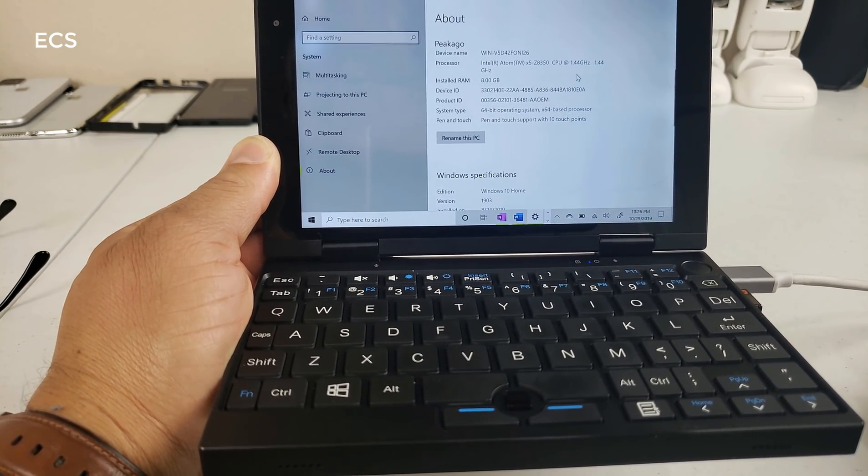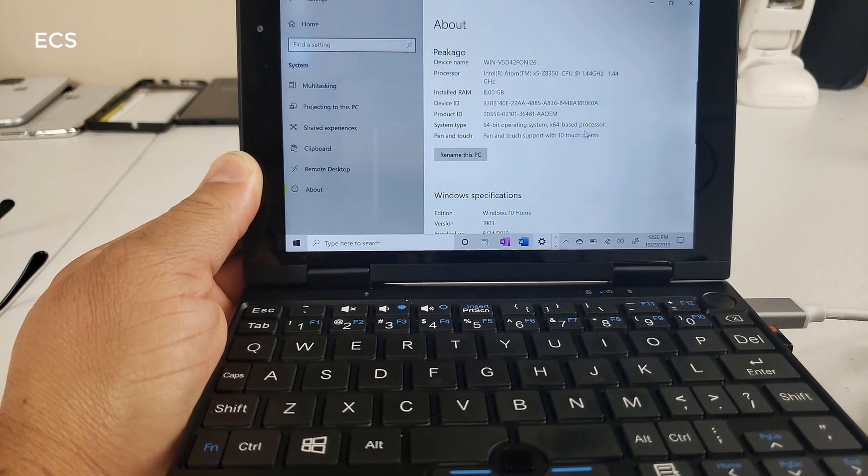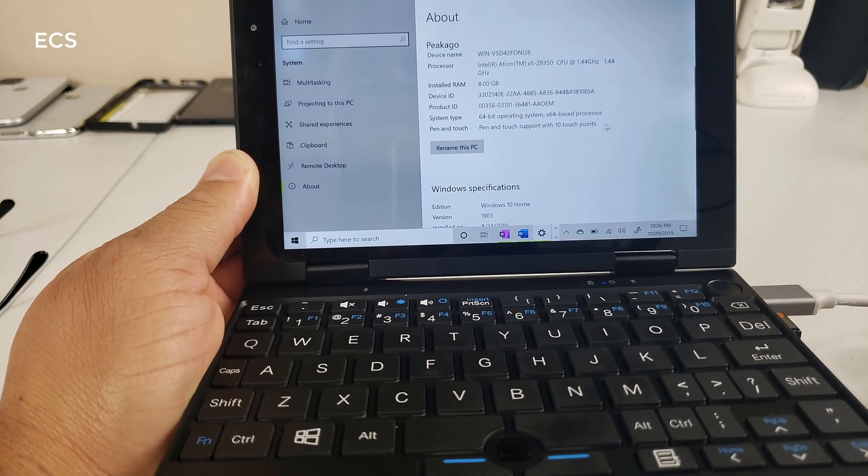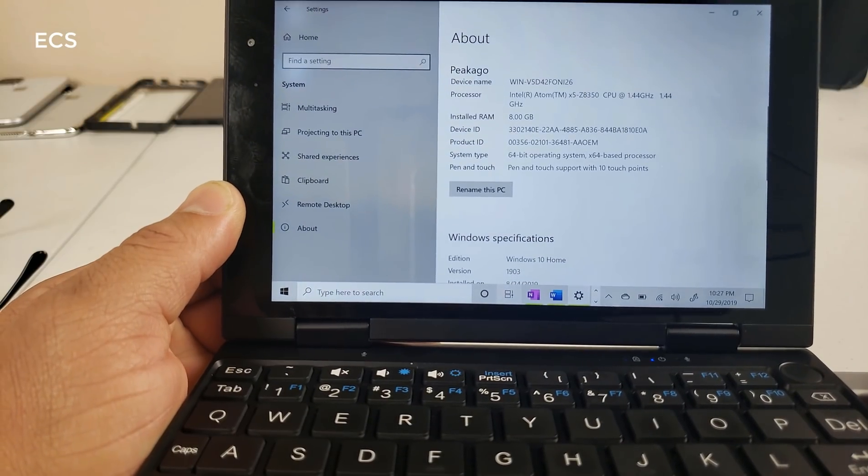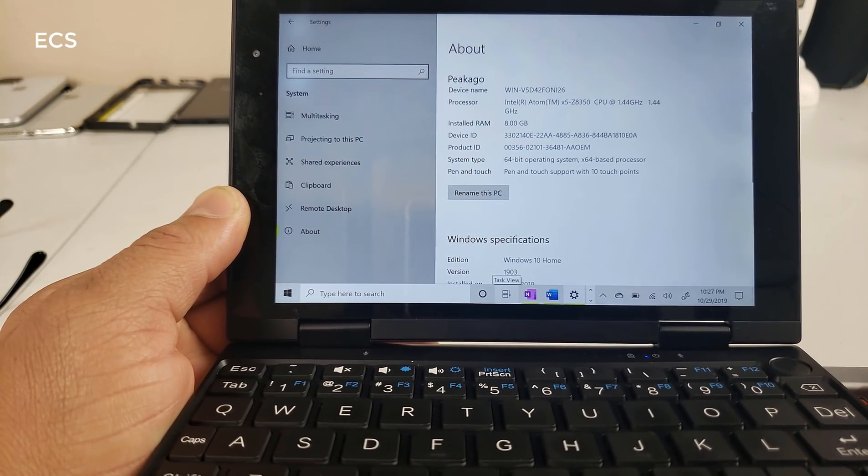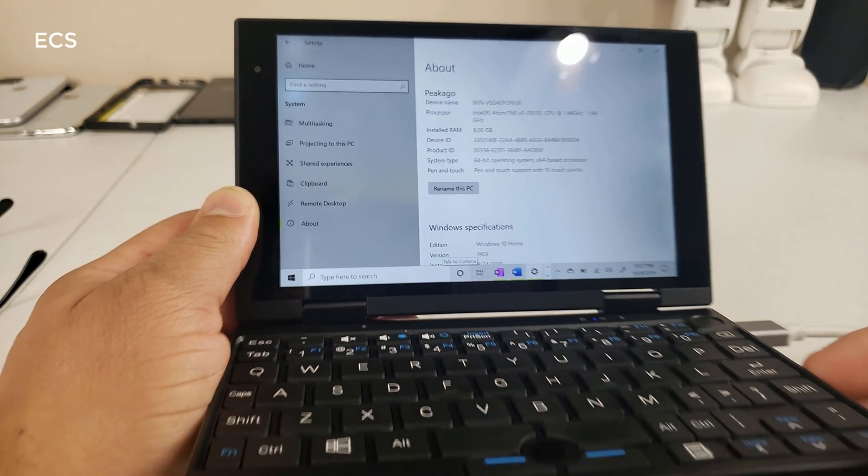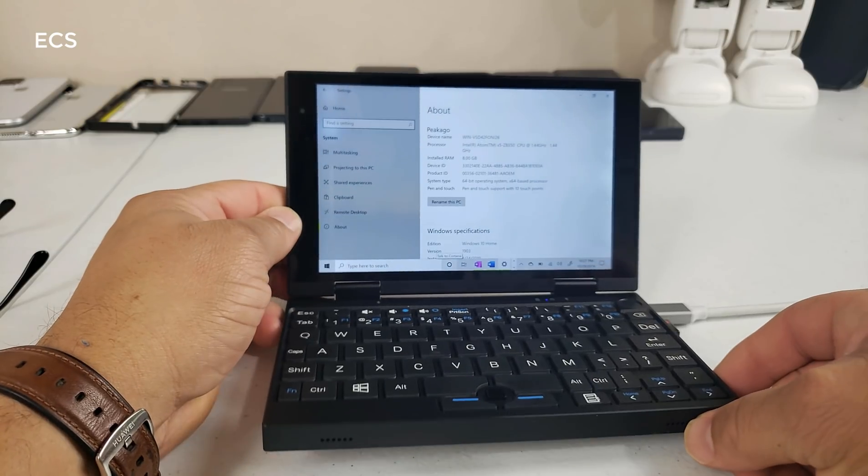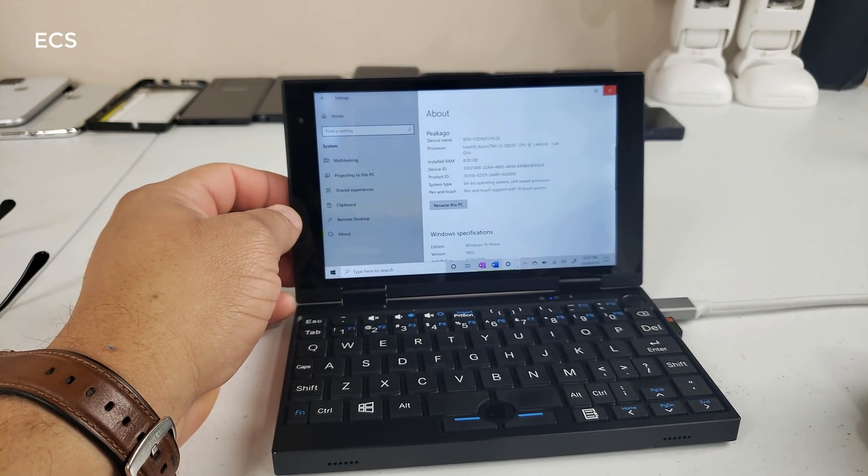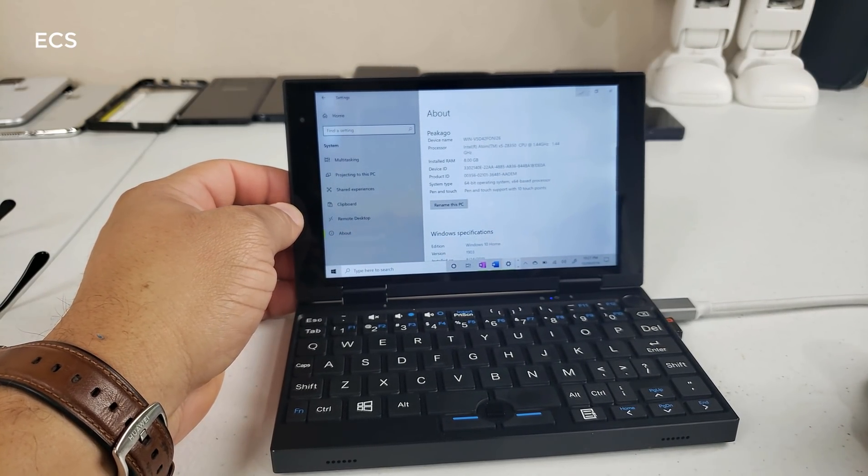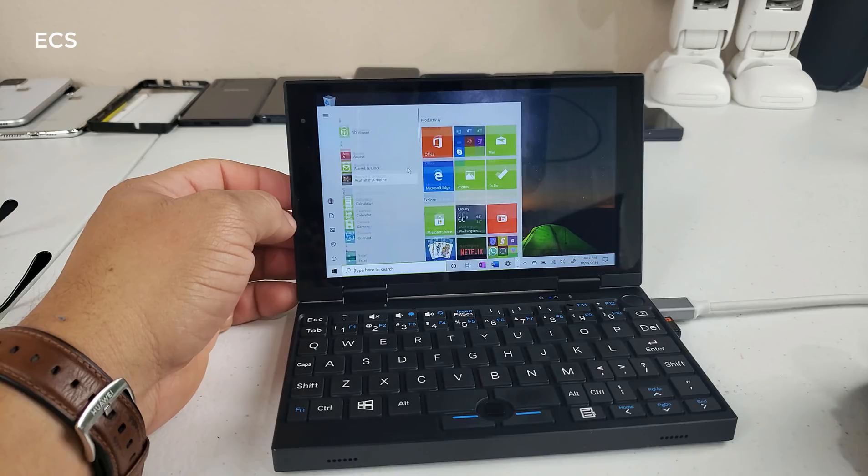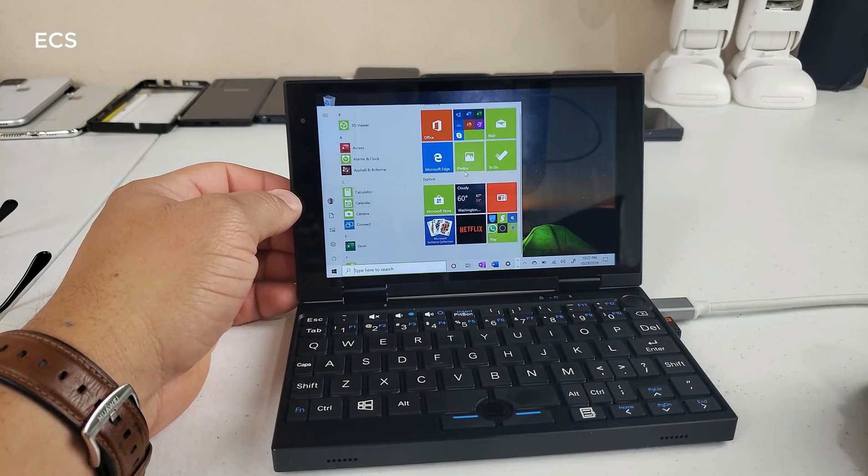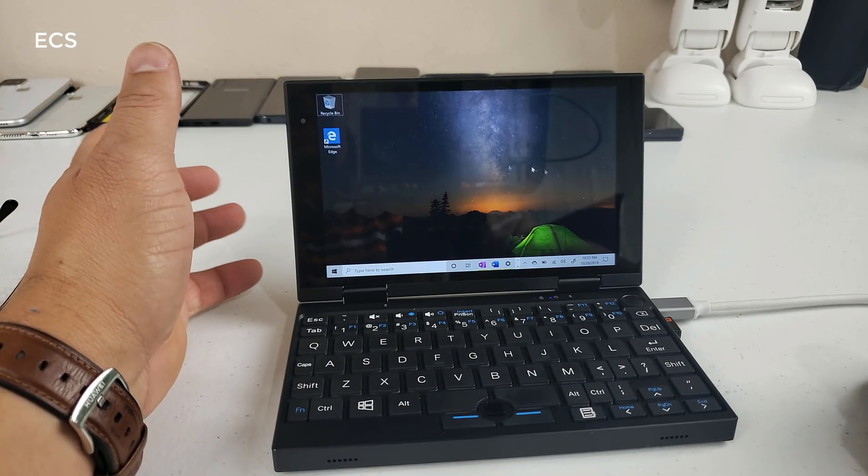I'm running at 1.44 gigahertz. It has 8 gigs of RAM and I think that's the thing that makes this laptop so special, that it's running 8 gigs of RAM. So let's go down and kind of give you my thoughts about this. And look, here's the thing, it's so funny that it does run pretty good.